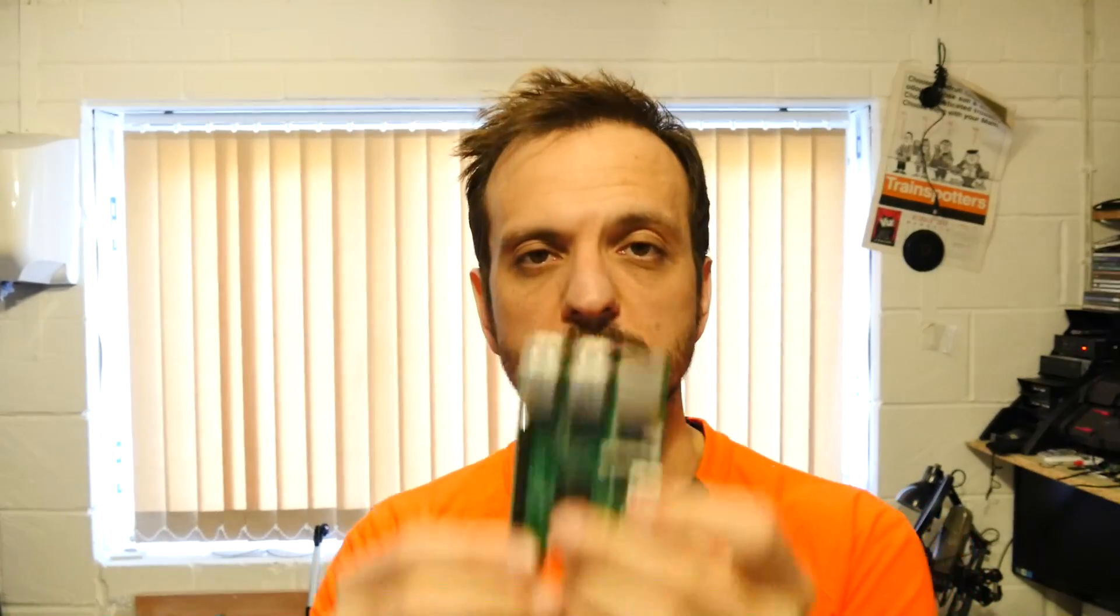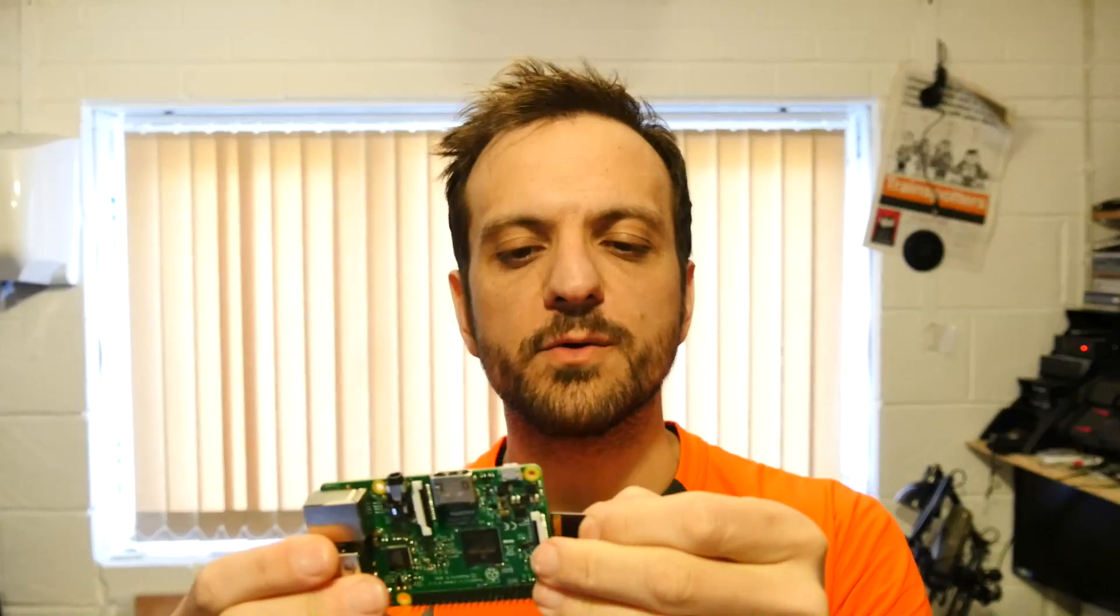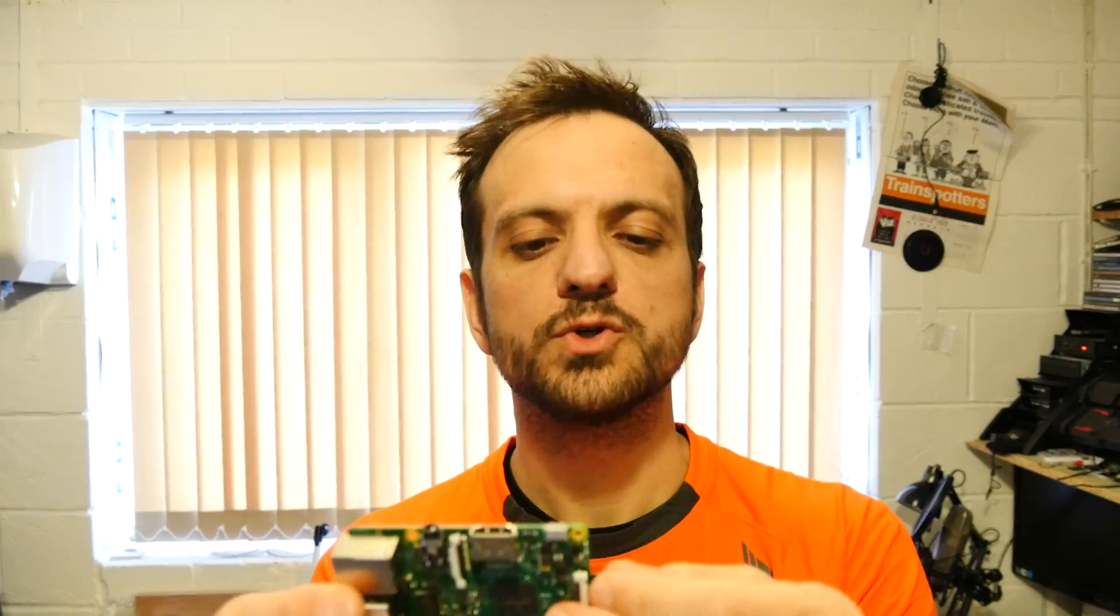So for this project you will need one Raspberry Pi and one micro SD card to hold your operating system. I suggest at least 16 gigabytes because you want to leave plenty of room for your ROMs.